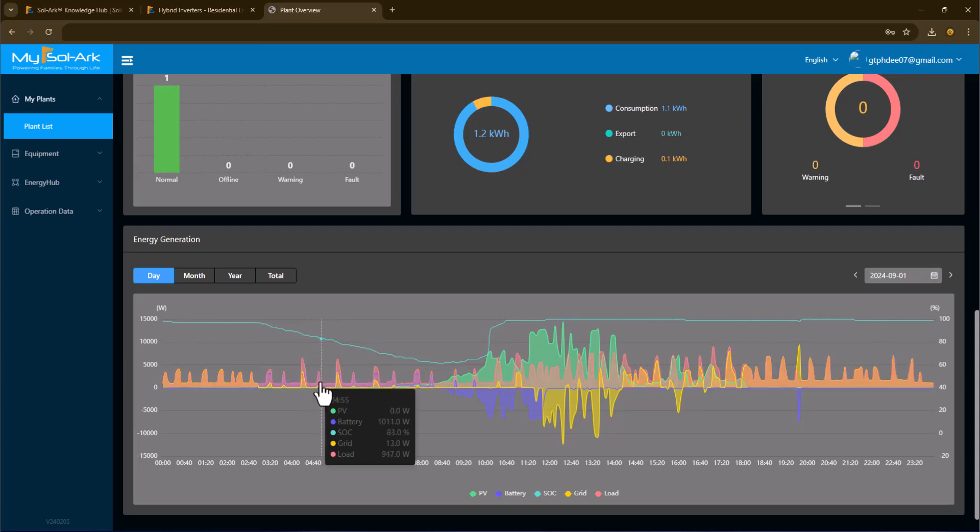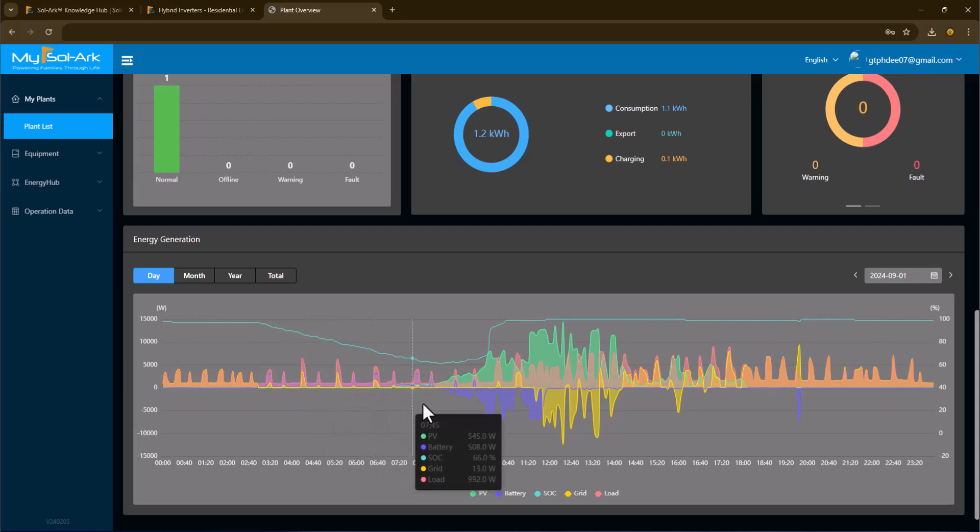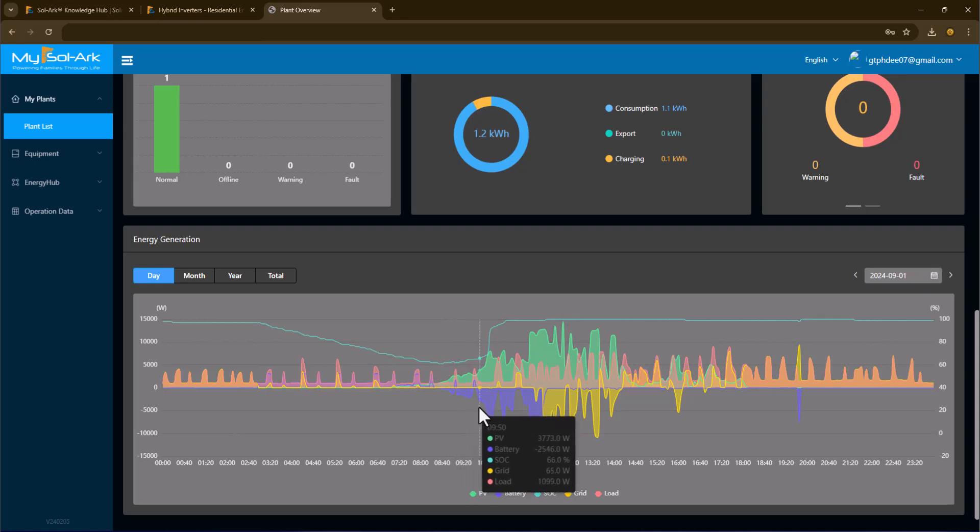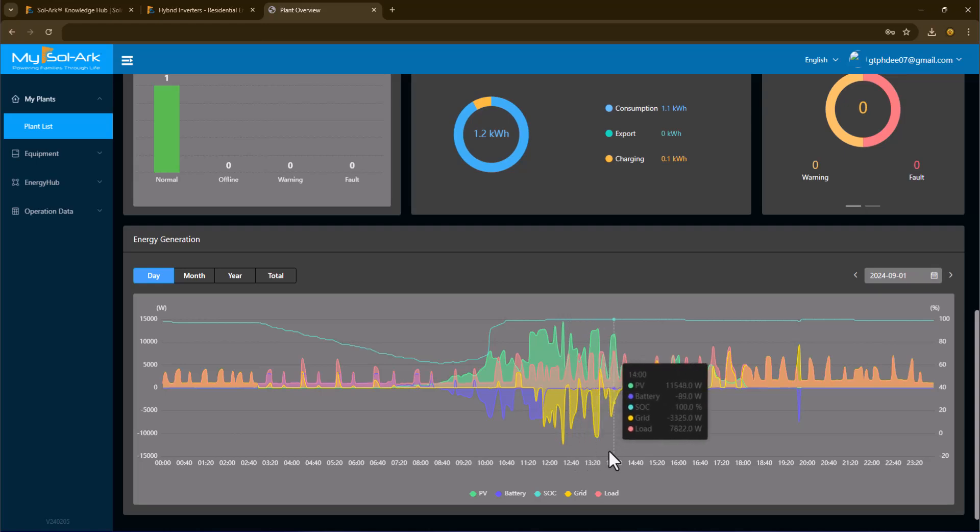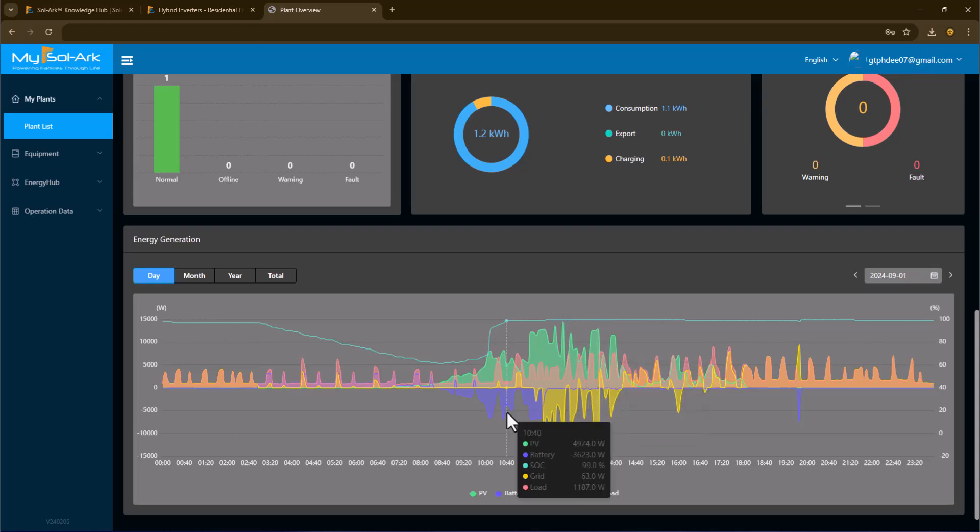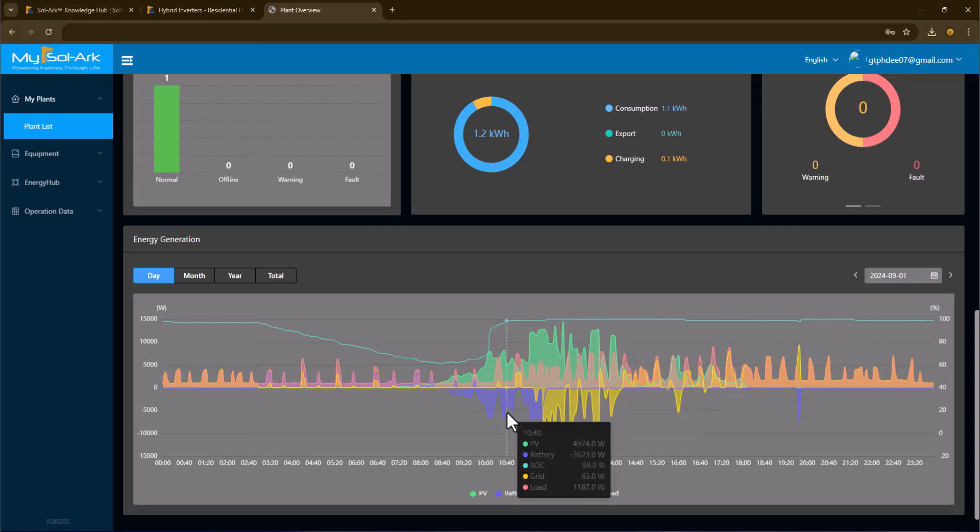And then about 8:45 or close to nine o'clock in the morning, solar power started coming up and started recharging my batteries and started providing some of the load. And we can see that by 10:40 in the morning my state of charge was back to 100%.